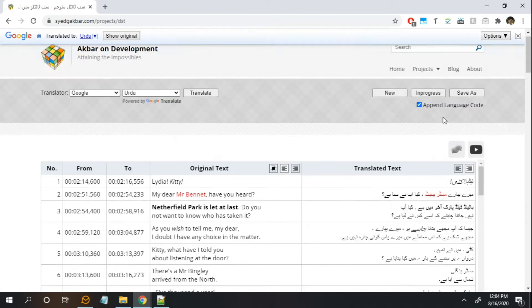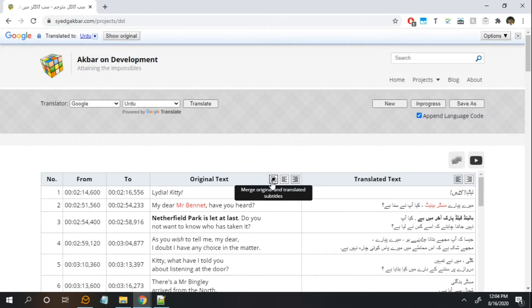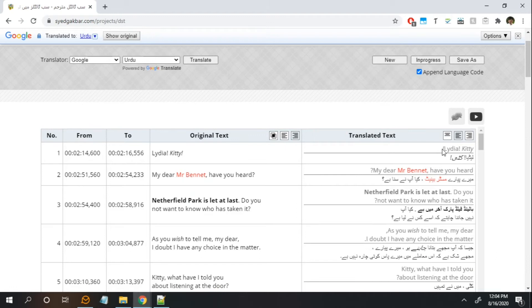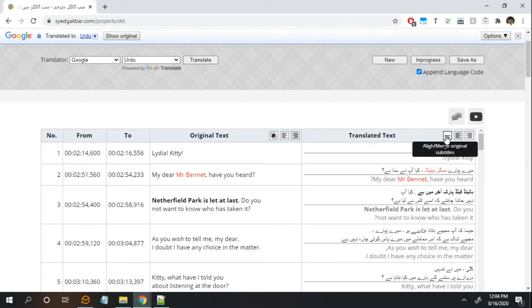Another feature recently added is the option to show the original language along with the translated text. This has been requested a lot, mainly by people who are learning new languages. They want to show both the original and translated text next to each other so that they can learn the language easily. You can also toggle the order of the languages.